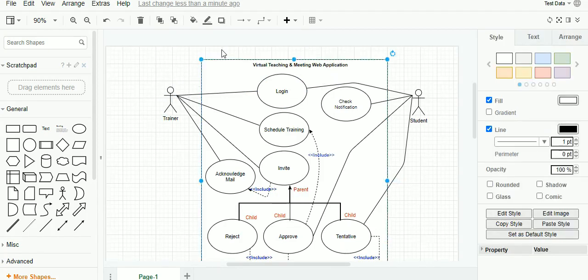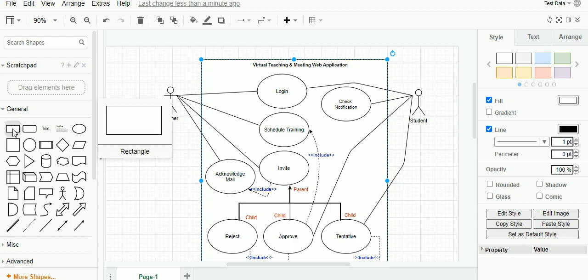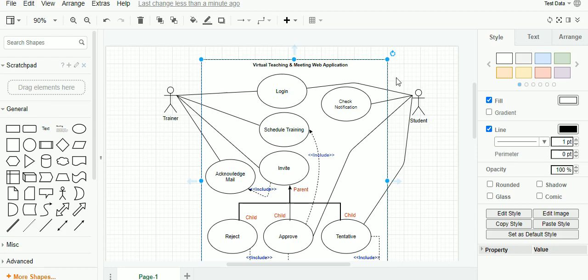The system or application is represented by a rectangular box which can be dragged and dropped from the object pane, and it is represented with a title. A system or application is software that the development team is currently developing. It could be anything the user will use to get an output — it could be a mobile app, a web app, or a product feature.